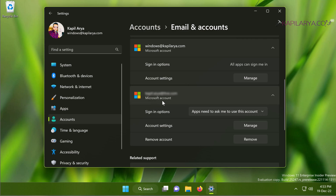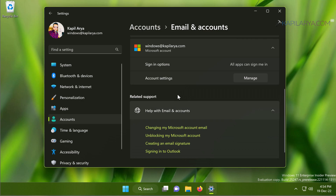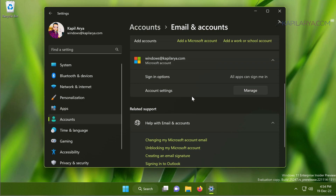Click the Remove button next to the account you want to remove and hit the Remove button. You will then see a pop-up asking: 'Are you sure you want to remove this account?' If you are sure, just click the Yes button and the Microsoft account will be removed immediately.